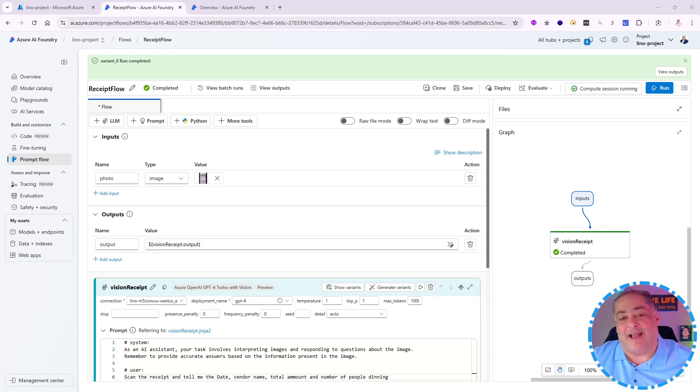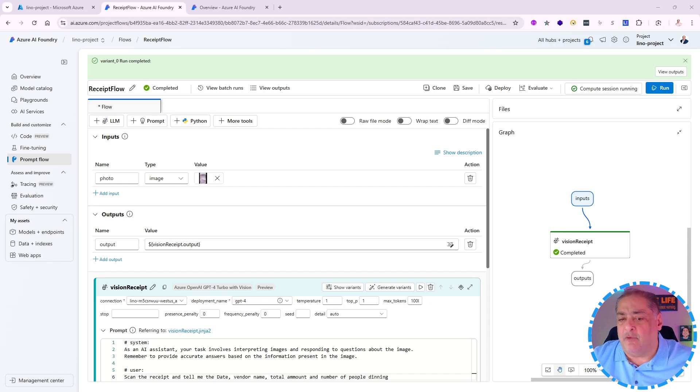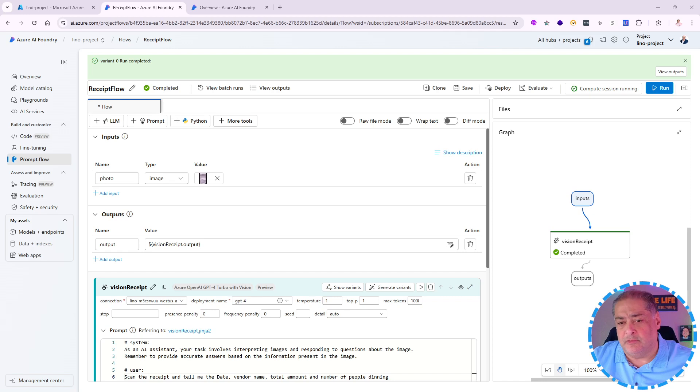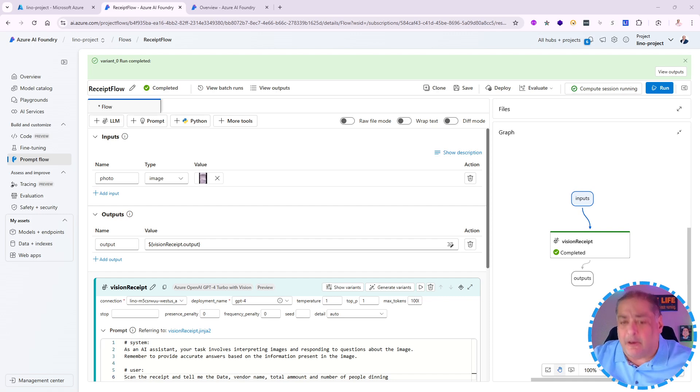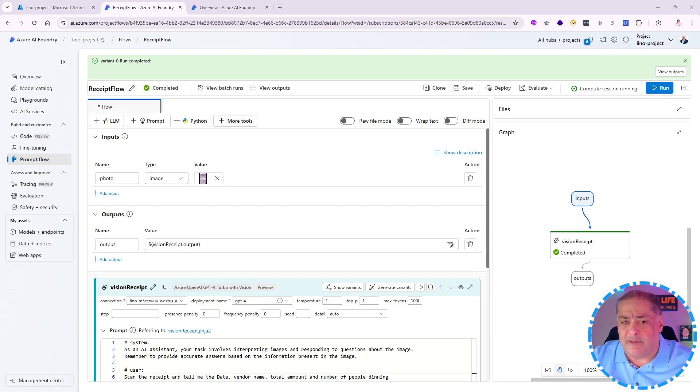Hi again, this is Lino Tadros and this is a continuation of the previous video. I've already used GPT-4O Vision to test in my own lab in PromFlow and now I'm ready to deploy this and see how I can use it from the outside world, not just from the lab of PromFlow inside of Azure AI Foundry. Let's go ahead and do that.